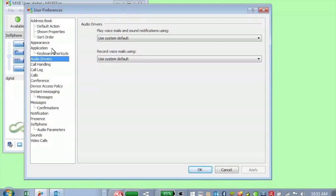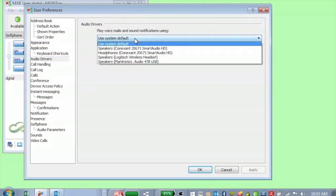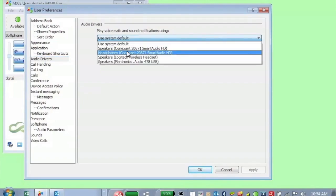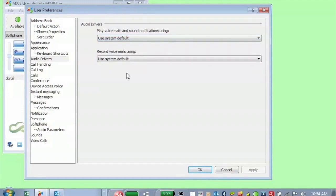So the first preference we're going to talk about here is audio drivers. We actually have a couple of different places in preferences for audio. This audio driver up here in preference has to do with where you're going to send voicemail and sound notifications. So you can use the system default or you can specify if you have headsets or speakers here. You can do that with the computer and same thing for recording your voicemails.